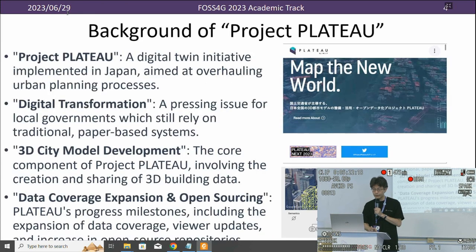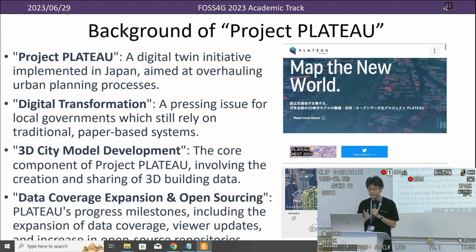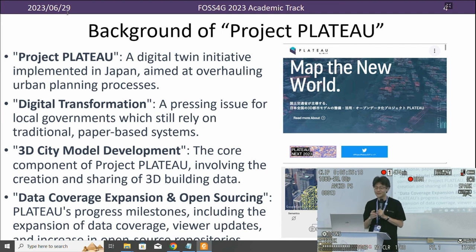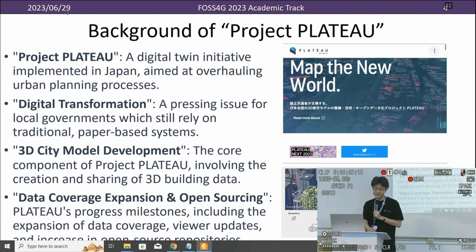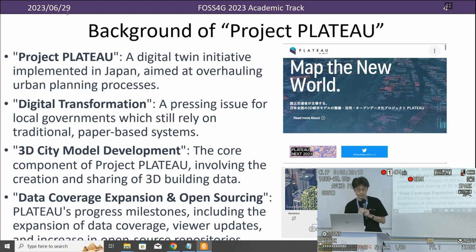The background of Project Plateau: Project Plateau is a digital twin initially implemented across Japan, focused on overhauling the urban planning processes. The second aspect is digital transformation — in Japan, there are very old custom urban planning methods, and we are trying to transform them digitally, including 3D city model development. The core component of Project Plateau provides 3D city models across a large area of Japan, with data coverage expansion and open sourcing.